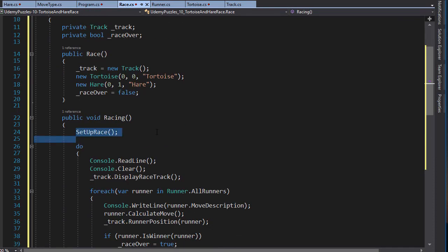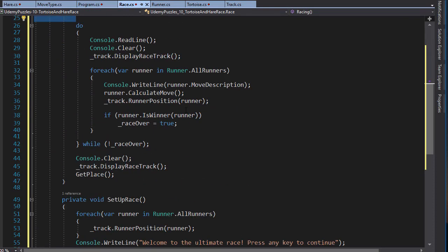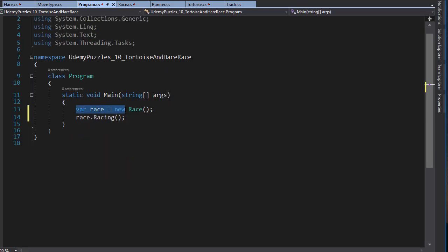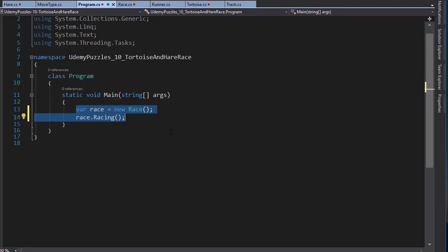That sets up the race and it controls the flow of the race — of the whole program. And that's the only two lines we need in our Main method. Alright, so we are ready to finally see it run.